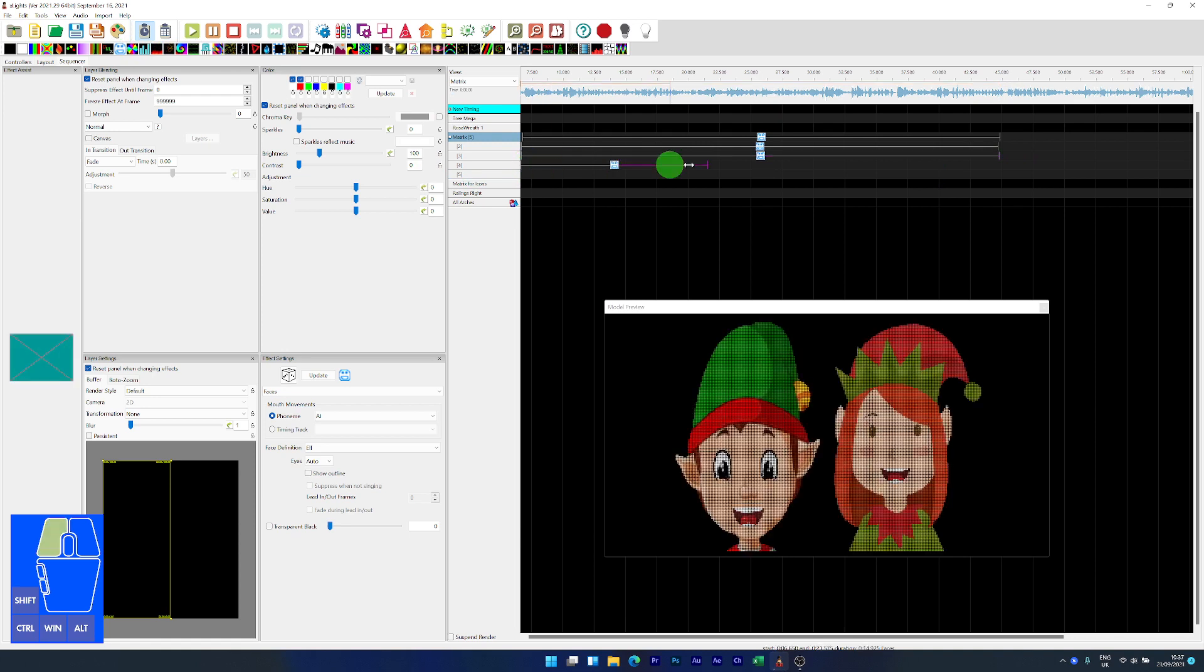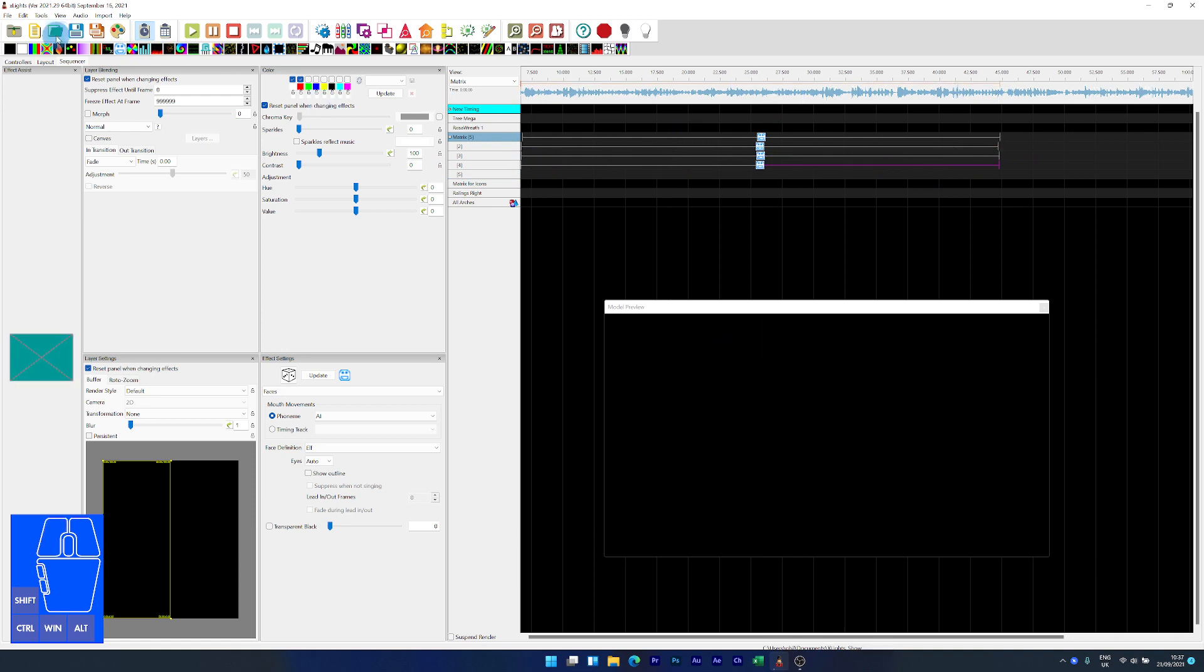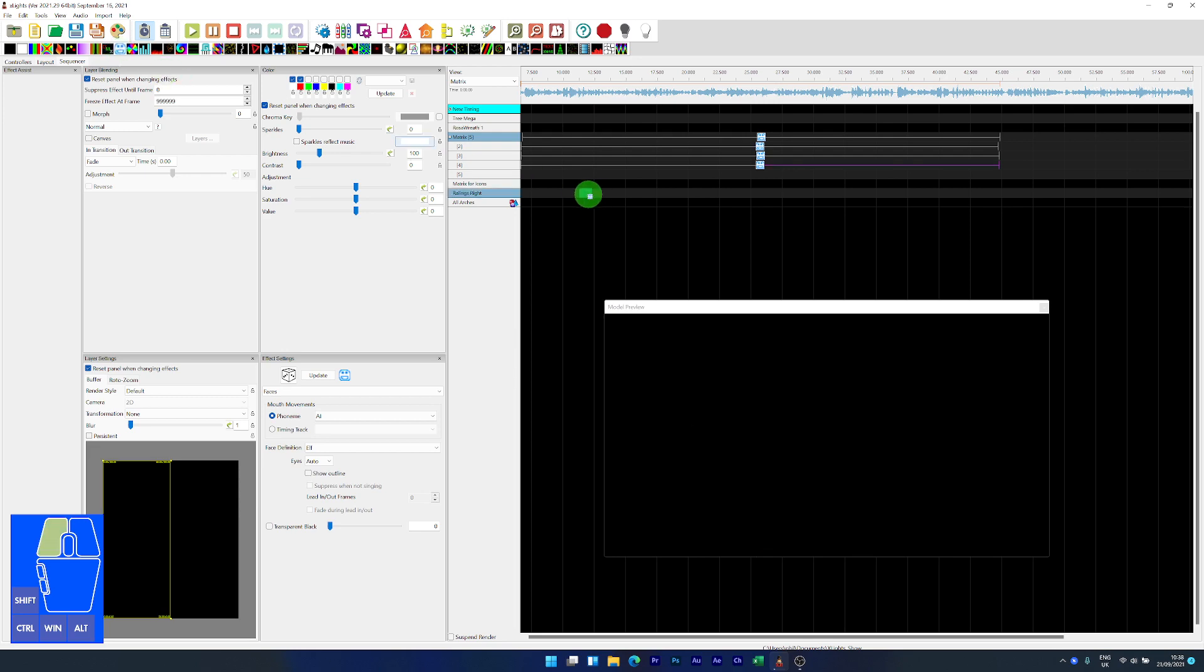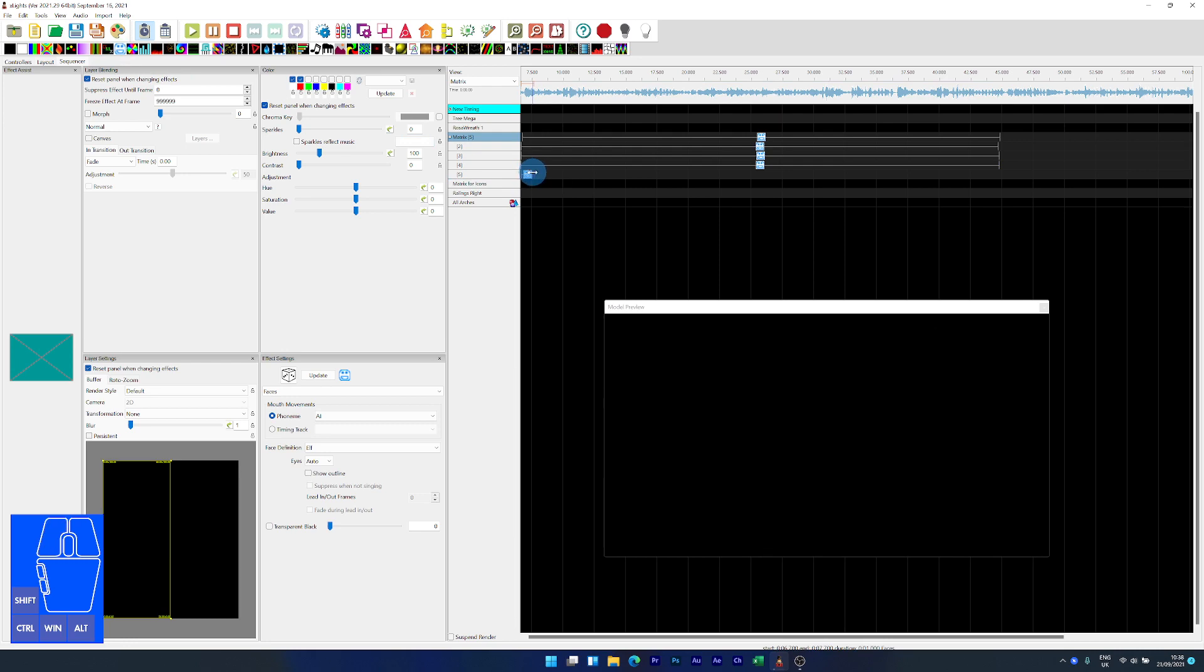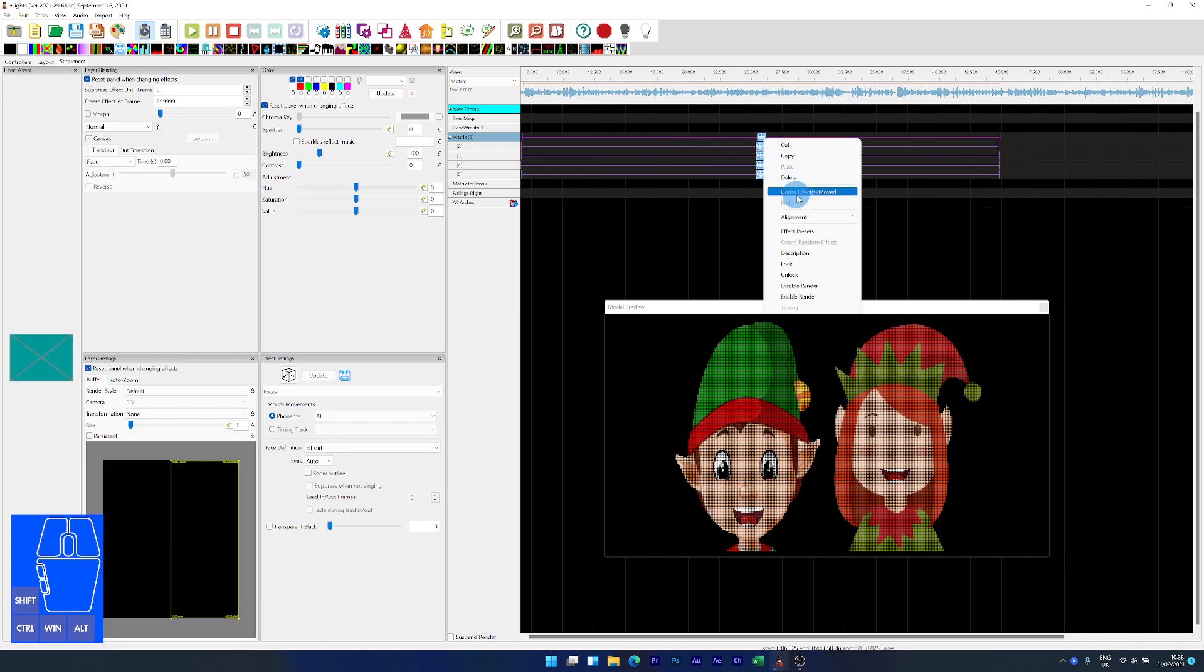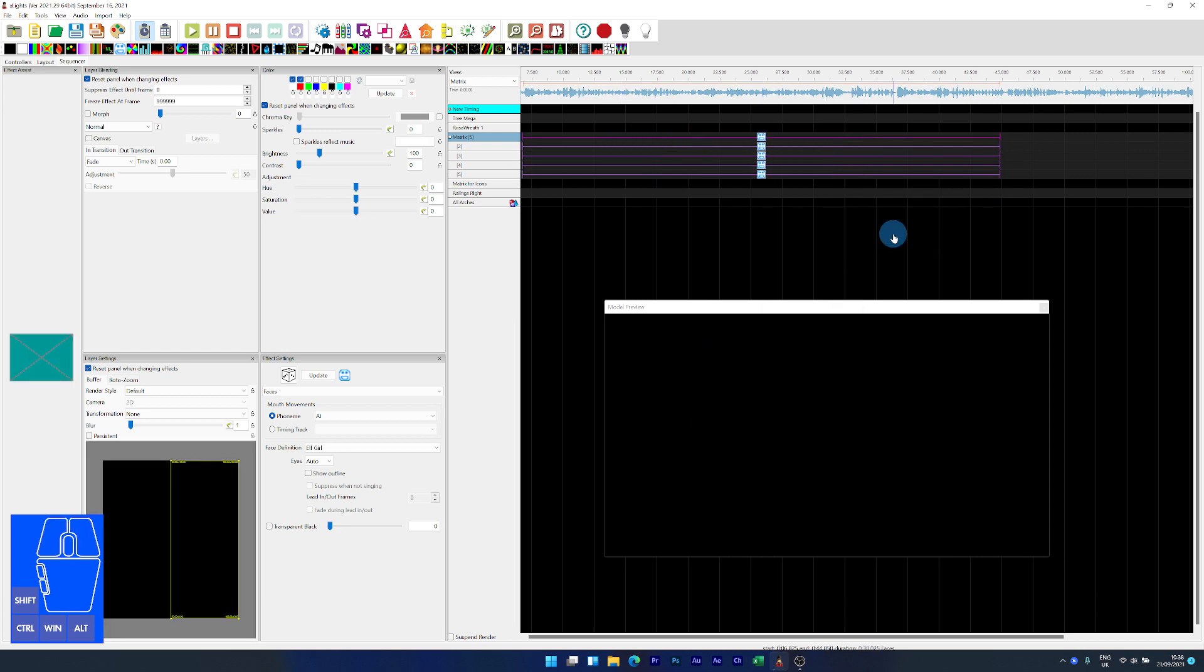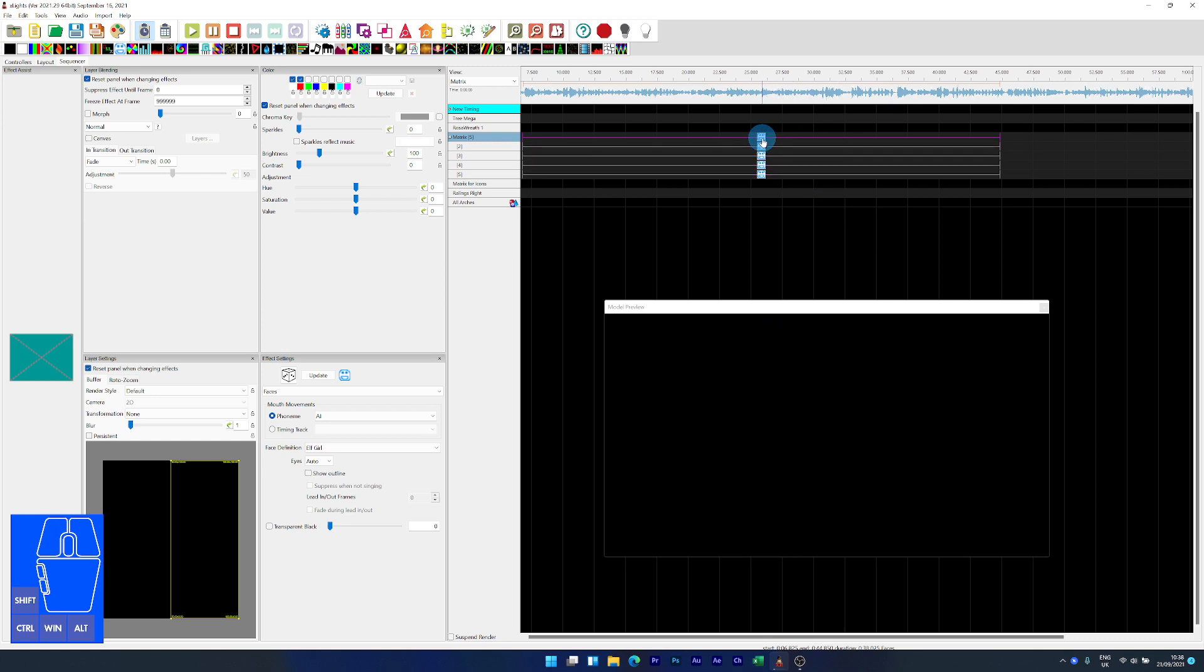So I've got my five singing faces now in place. Let me just make sure all these are aligned. We've got our singing faces in place and the top one, I'm going to move this into the top left of the screen.